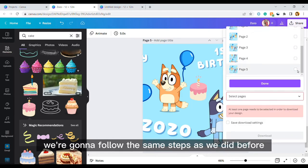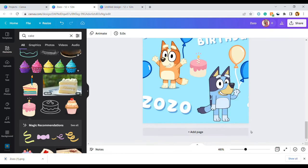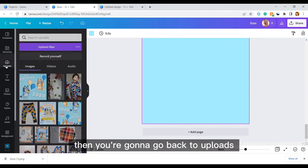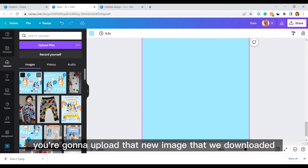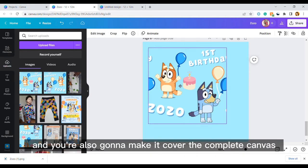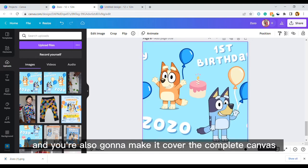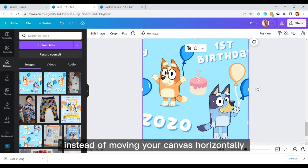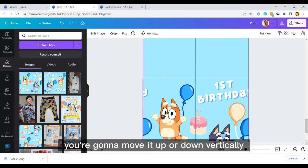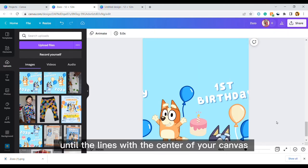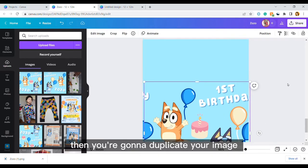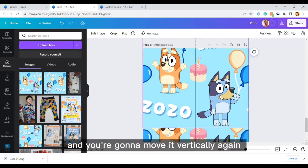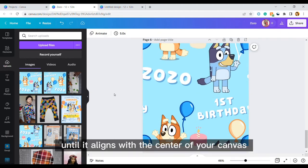We're going to follow the same steps as we did before. You're going to add another page then you're going to go back to uploads. You're going to upload that new image that we downloaded and you're also going to make it cover the complete canvas. Now this time instead of moving your canvas horizontally, you're going to move it up or down vertically until it aligns with the center of your canvas. Then you're going to duplicate your image and you're going to move it vertically again until it aligns with the center of your canvas.